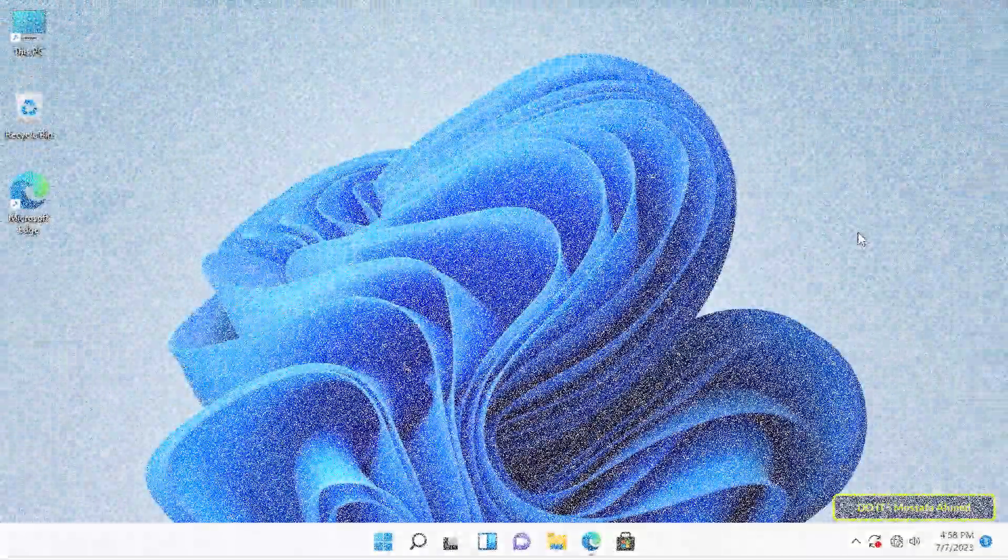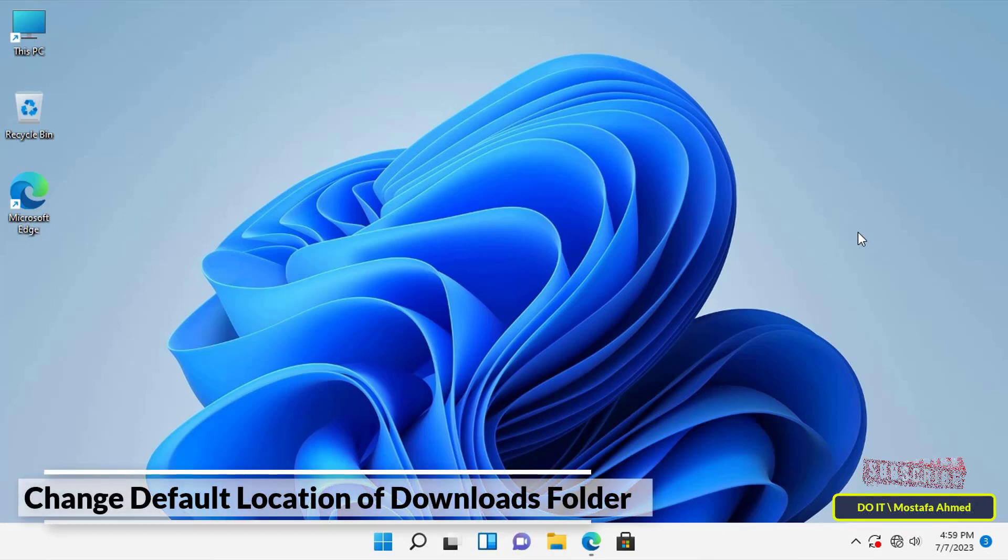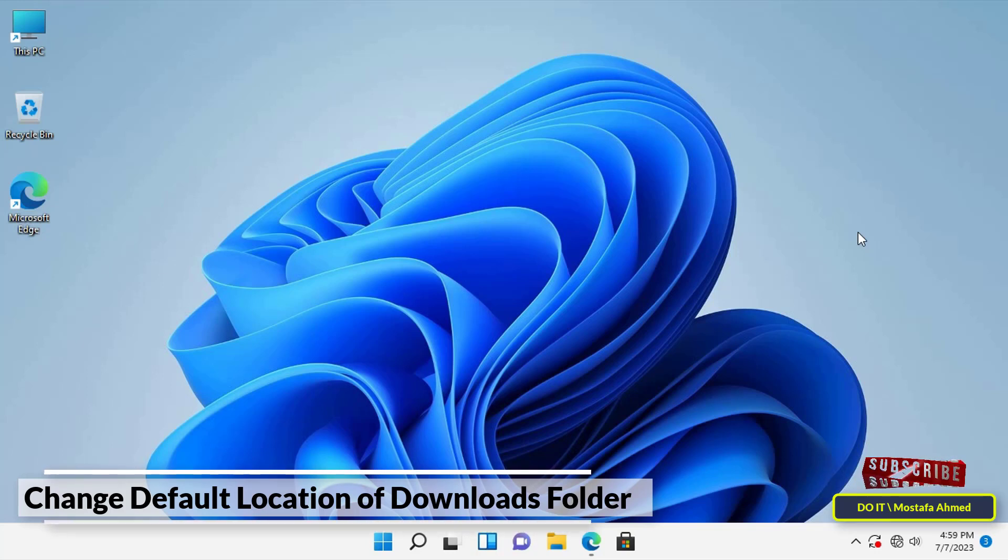Hello everyone and welcome to my channel. In this video, I'll explain how to change the default location of the Downloads folder in Windows 11. The Downloads folder on your computer is the default location for storing downloaded content.